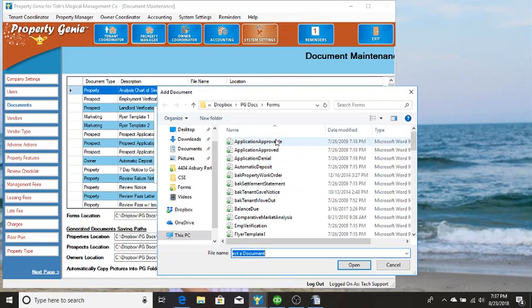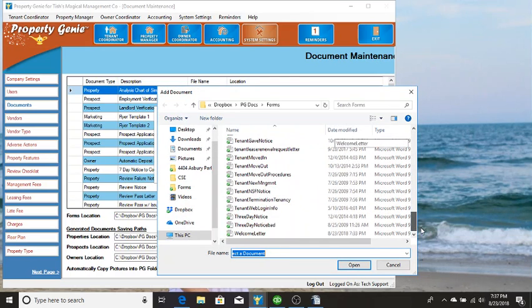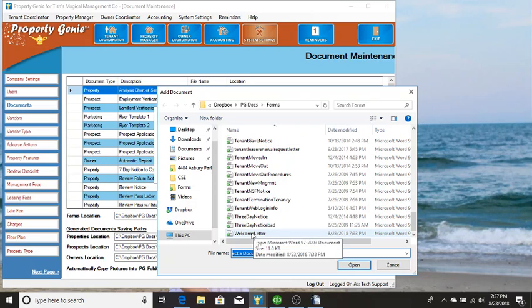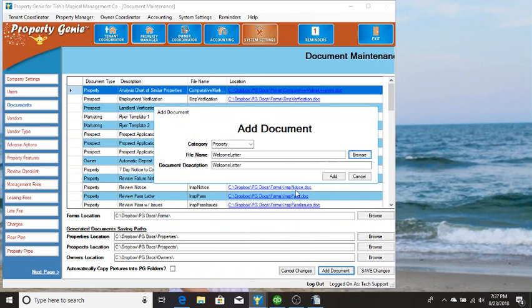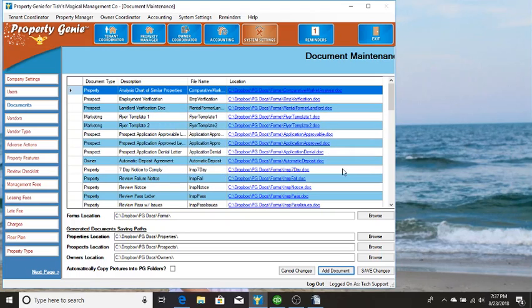We're going to browse out to the file name and I've saved this document that I created out here under Welcome Letter and we're just going to add that document. You'll notice that it said that the document was saved correctly.